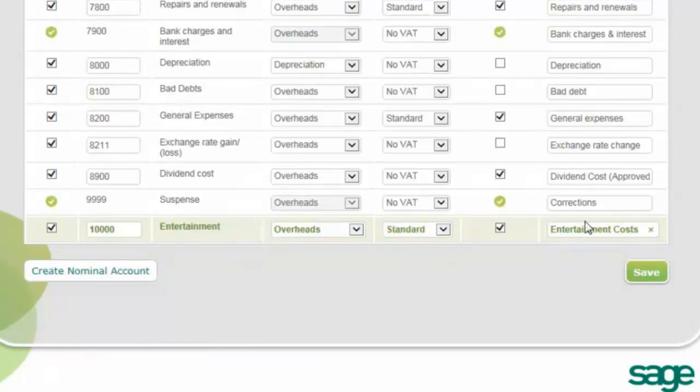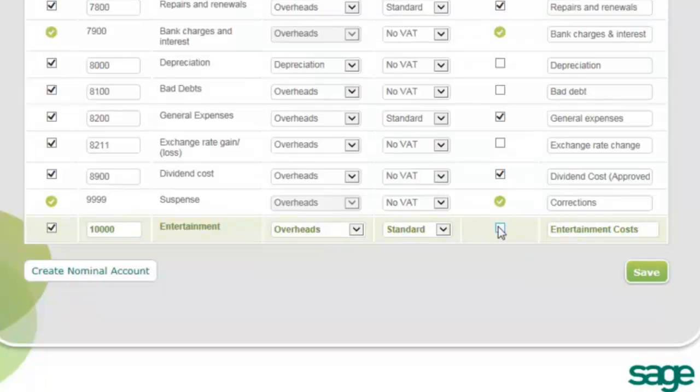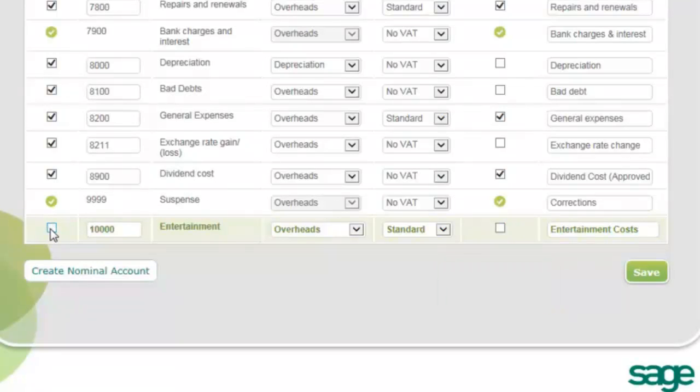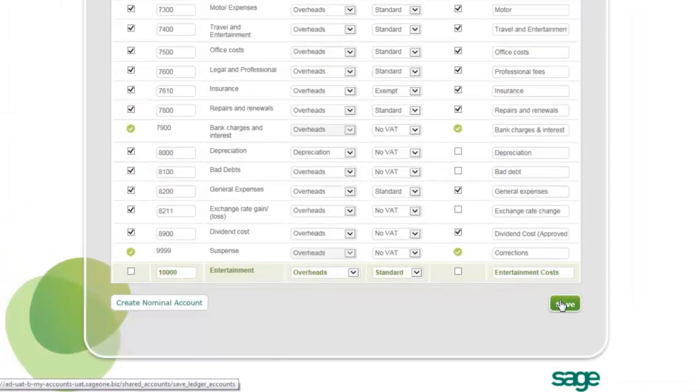You can also select whether the nominal account will appear in the transaction view for the client to select when recording transactions by selecting or clearing the Show in Transaction View checkbox. To remove a nominal account from the chart of accounts, clear this option. Once you've customized your client's chart of accounts, click Save.